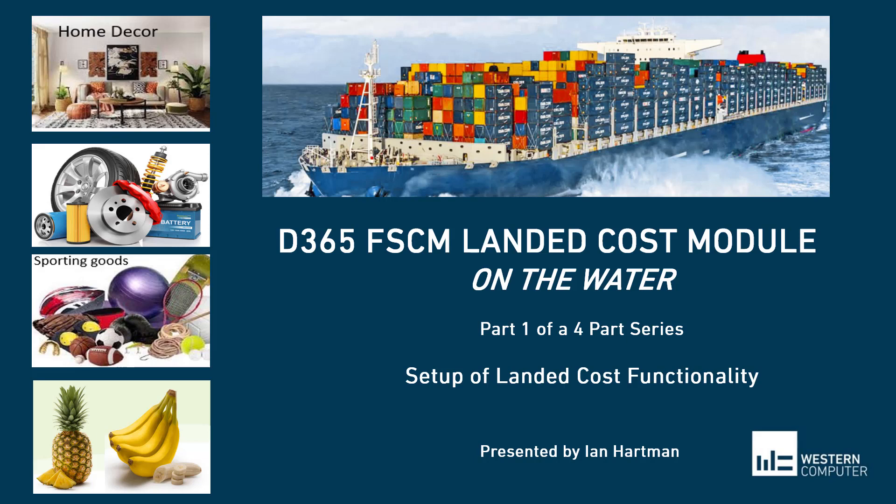Do you need to receive the goods at the overseas dock and again at the warehouse? Do you need to capture different costs along the way? Do you need to record invoices from the merchandise vendor as well as the shipper? Have you created workarounds or even written custom code to handle these challenges? Then the landed cost module might be right for you.